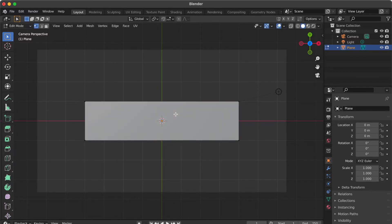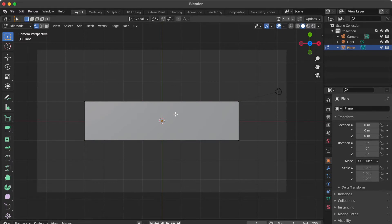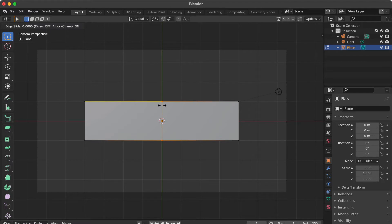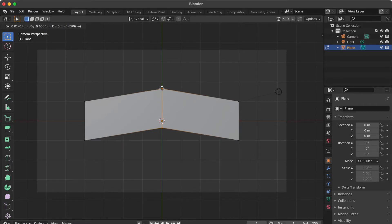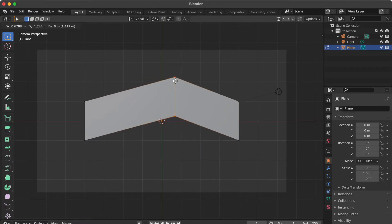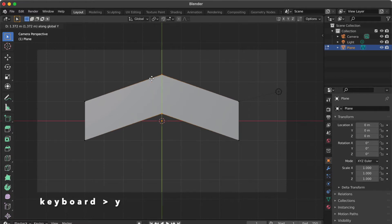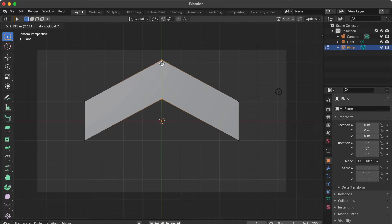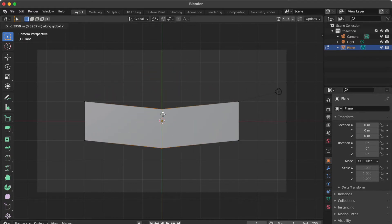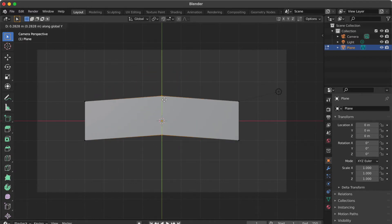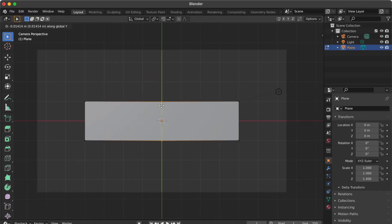Click the rectangle. Press CTRL R. Click here. Press G key. You can adjust like this. Or press Y. That means the Y axis will be to scale. Like this. Or you can enter number.